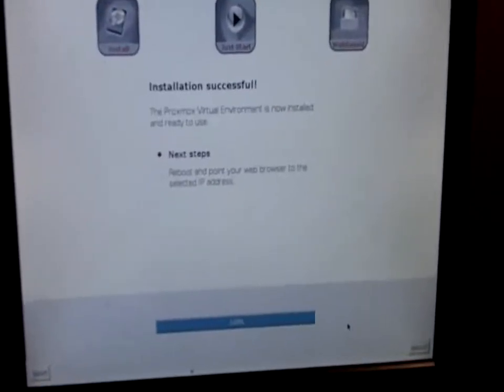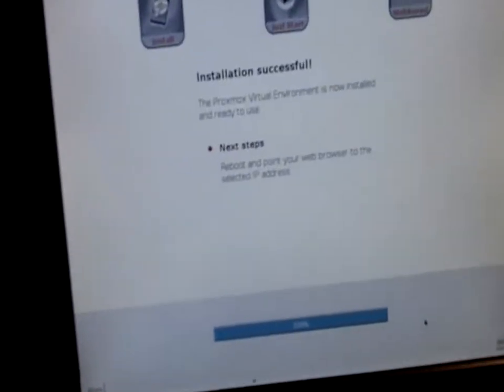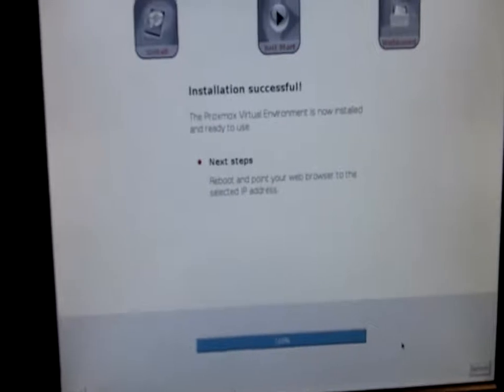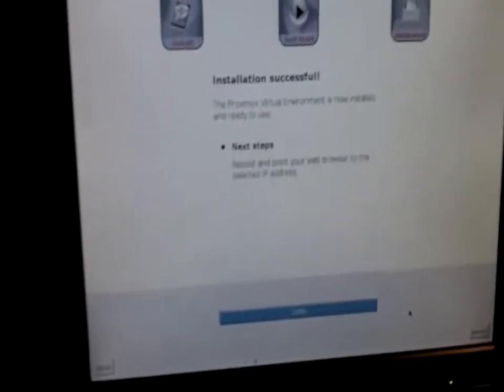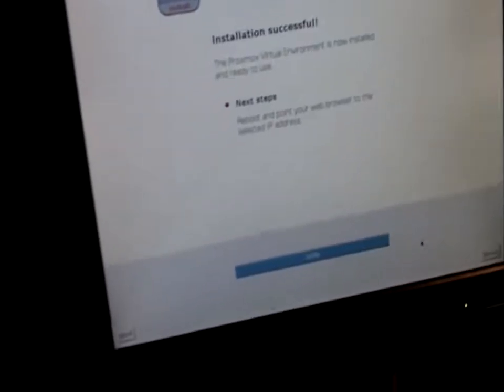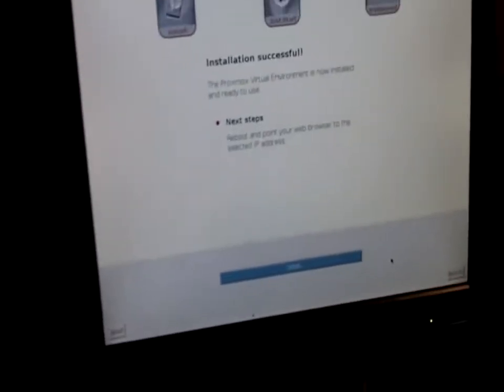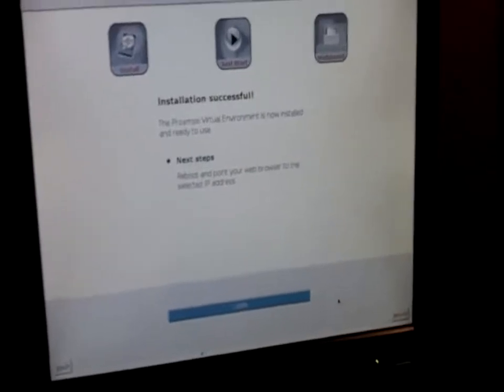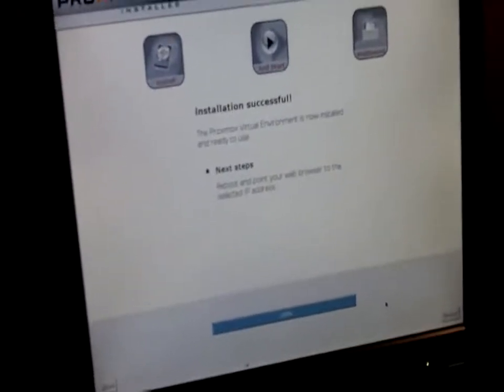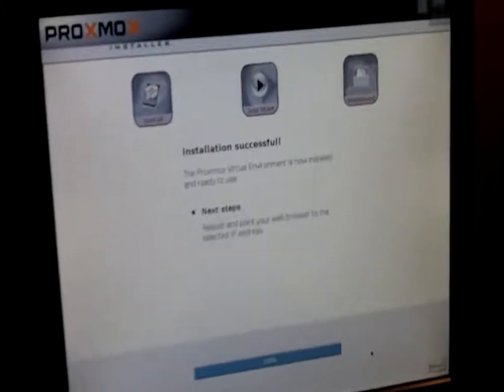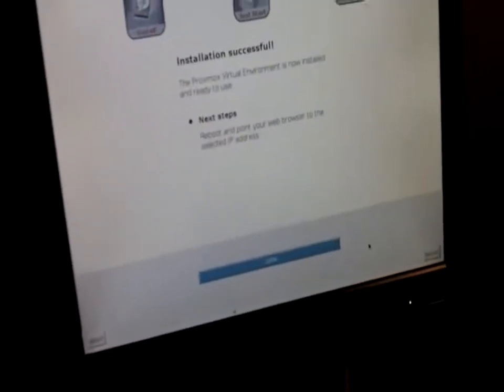After setting the IP, it does its whole install sequence, and then you just reboot. You're supposed to point to the selected IP address, which would be 10-dot-10-dot-10-dot-150 in my case.